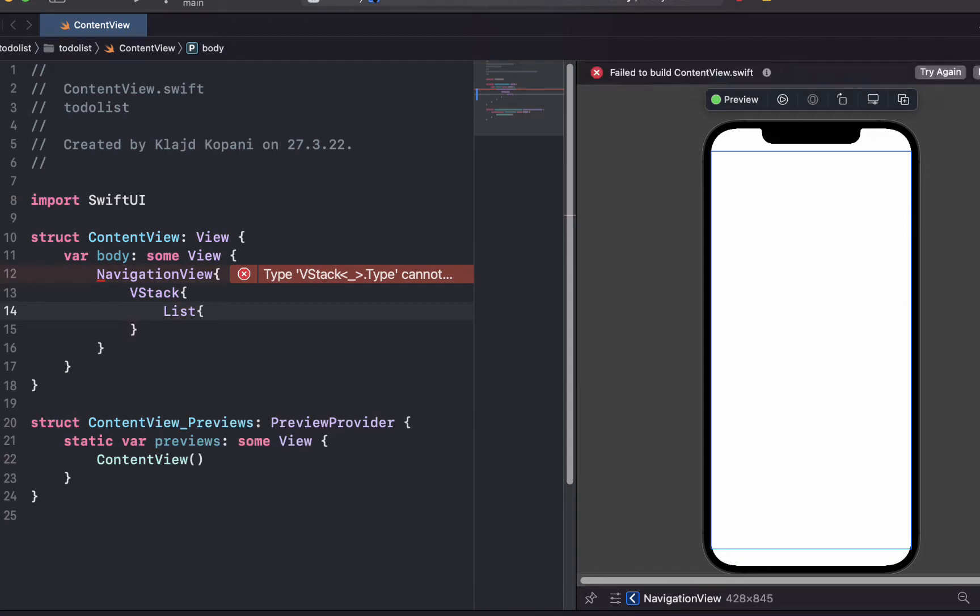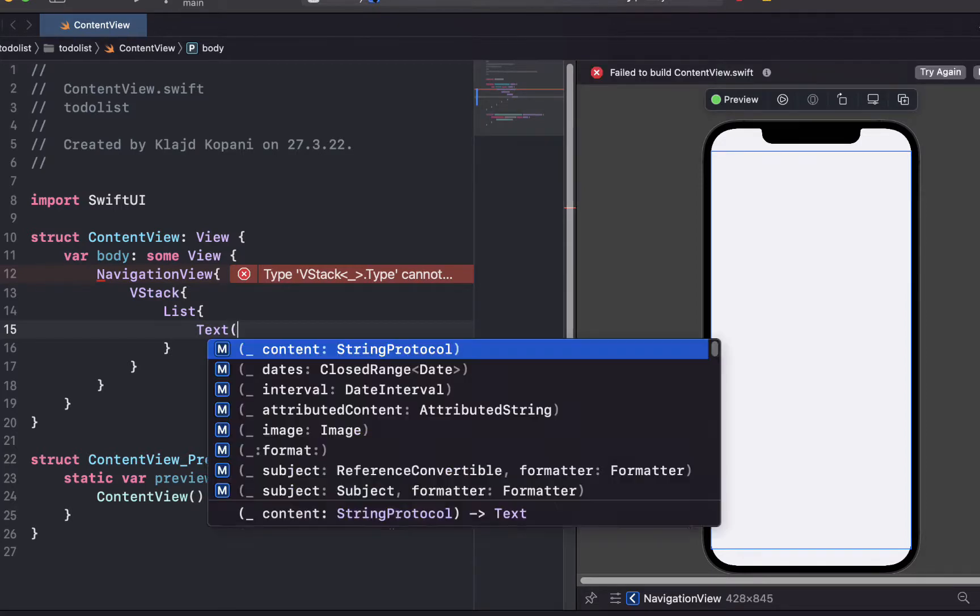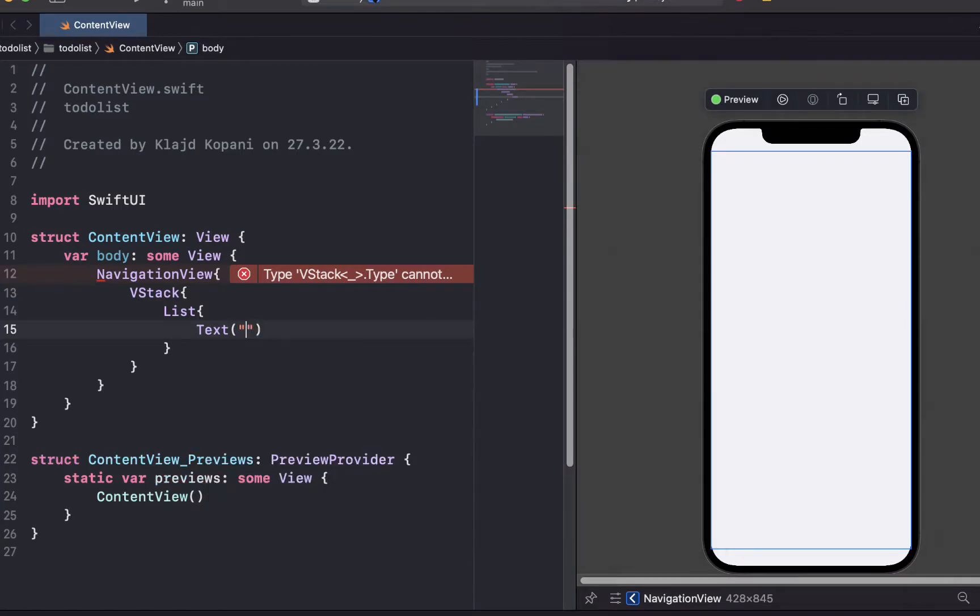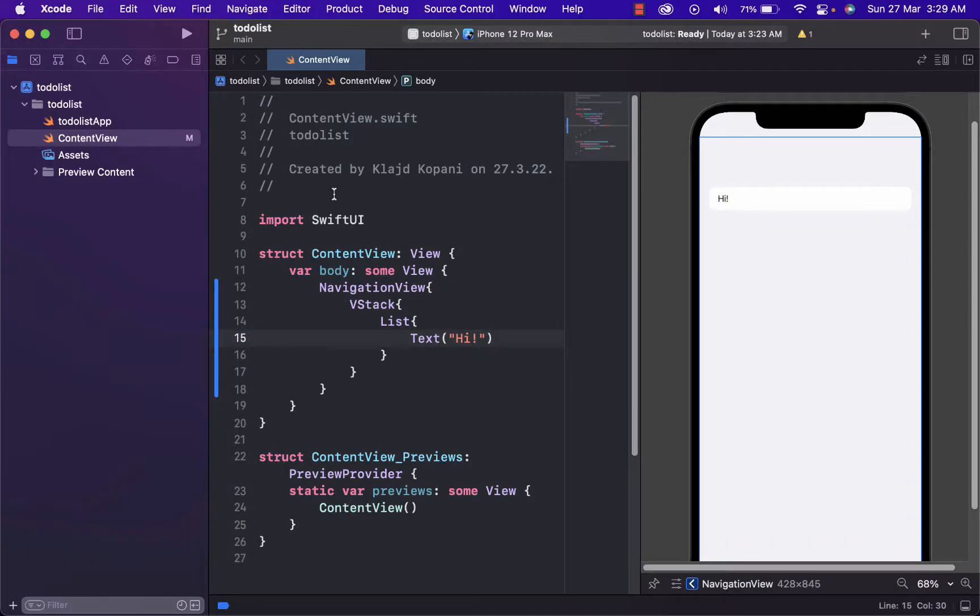And then list. Where inside of list we write some text. Let's say we want to write hi. As you can see, hi is displayed here. We want to put real data inside of text and for that we will need to create a new file.